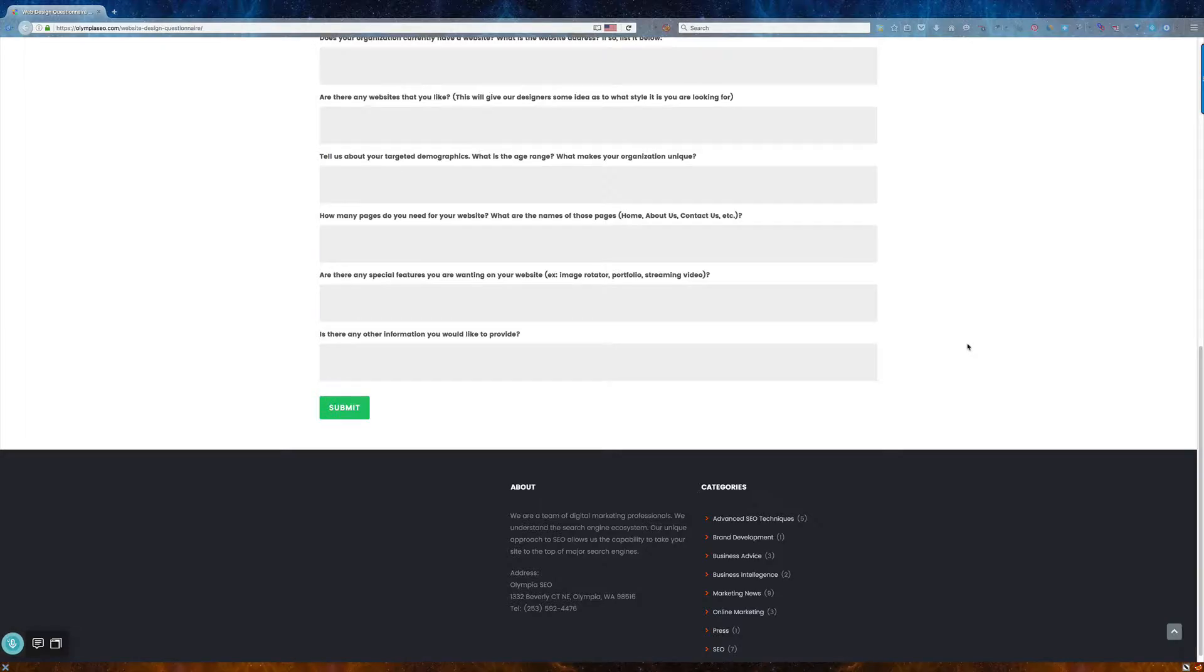So we'll probably try to convince you not to use it. But if you want to have streaming flying monkeys across the top of your website, that's cool. We'll put it in there for you, because it is your website after all.